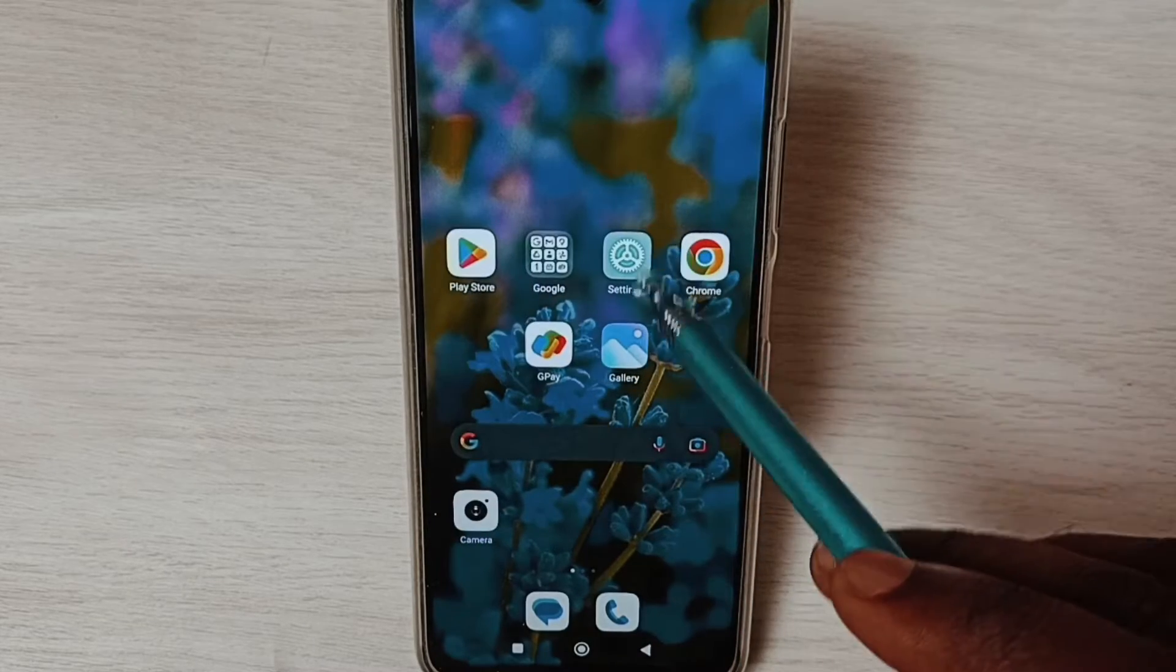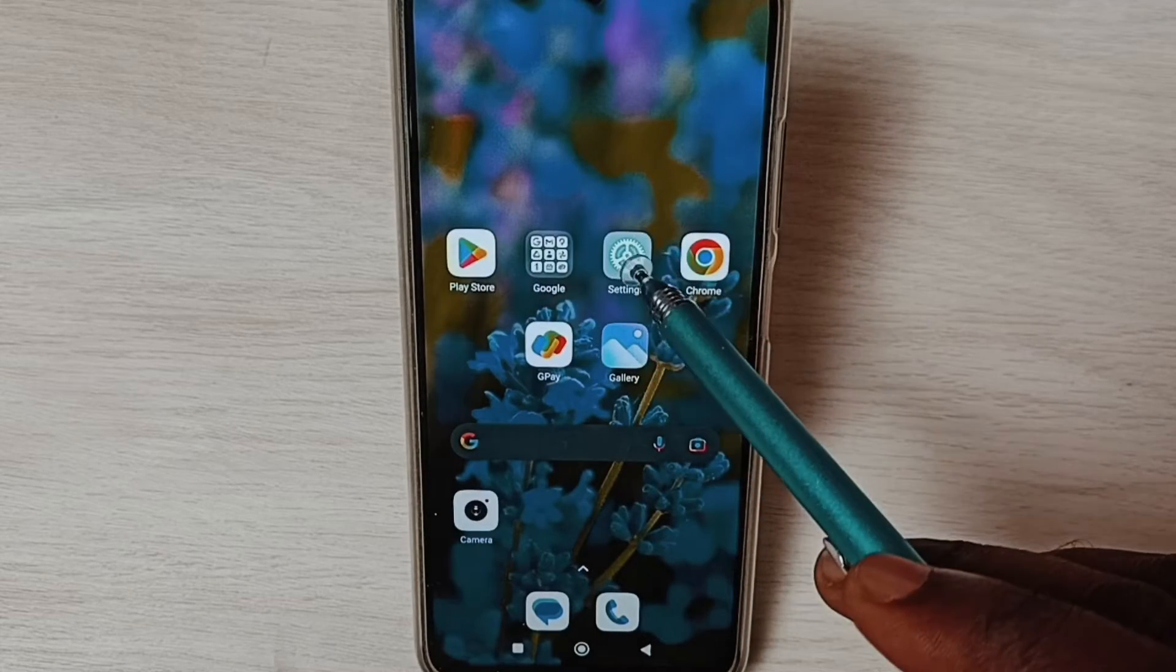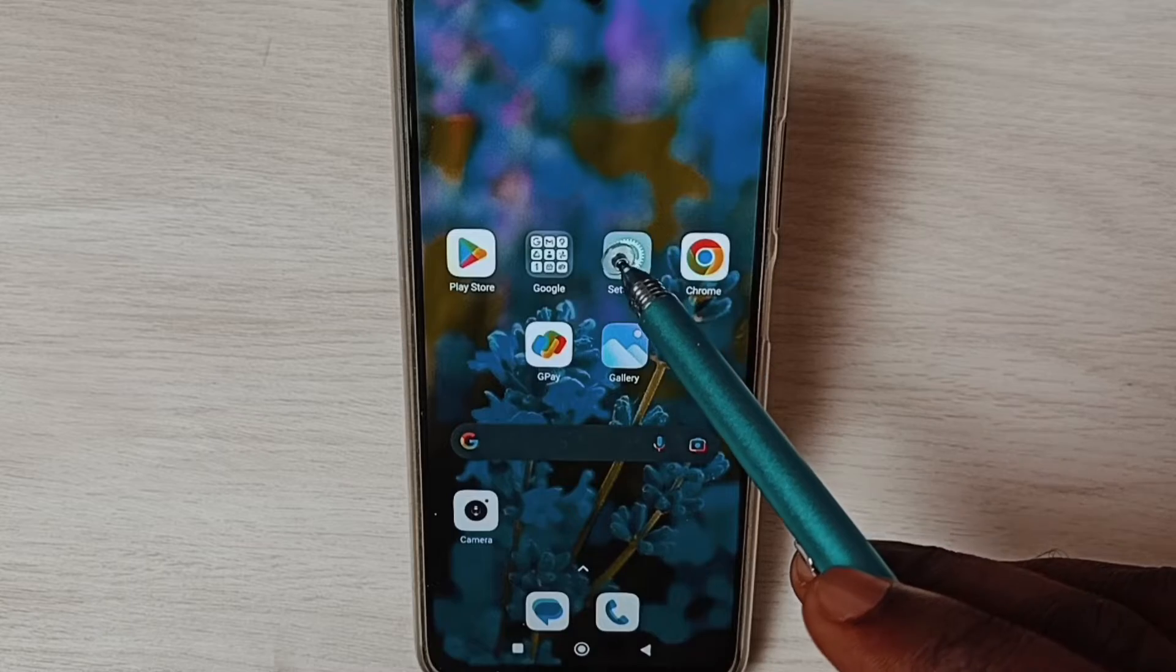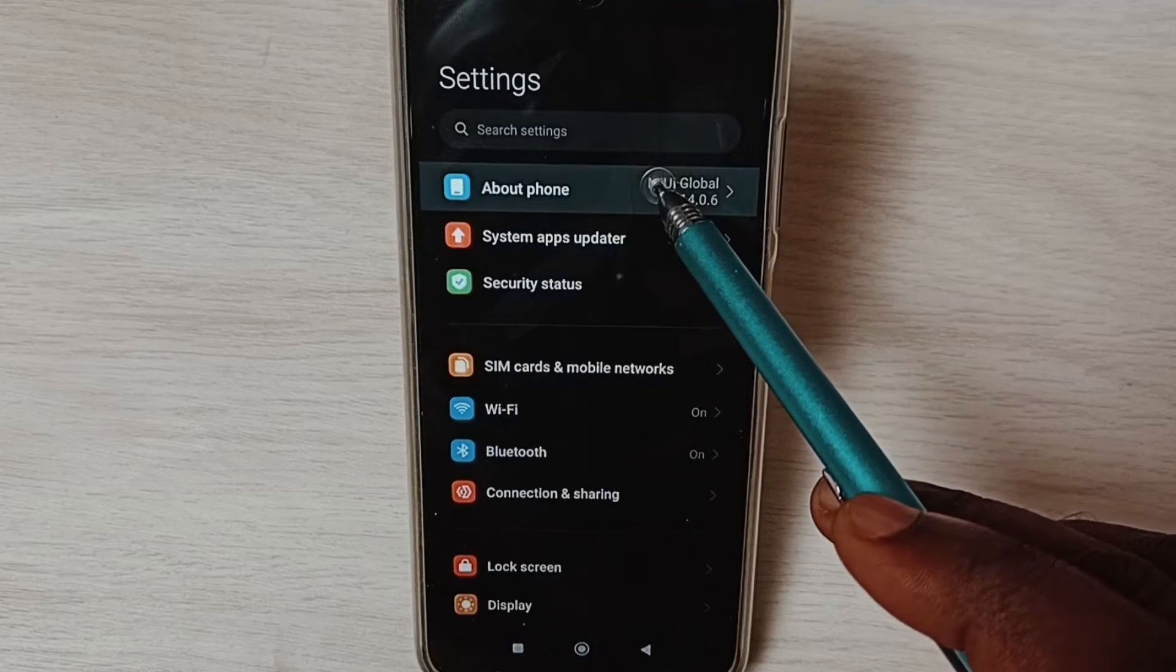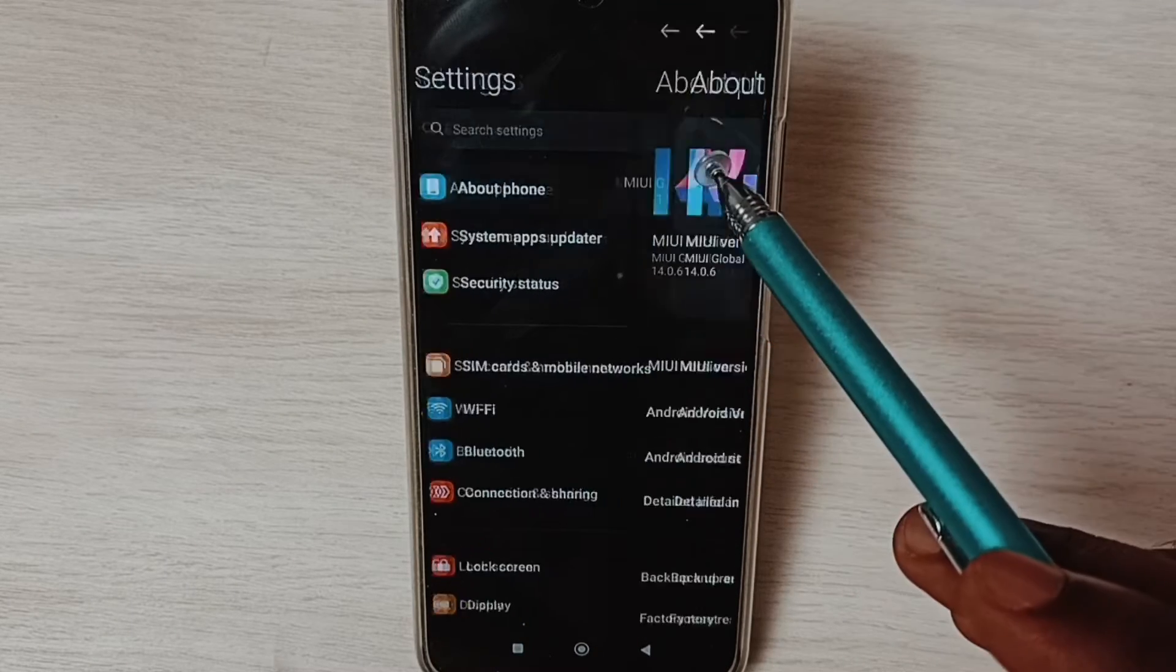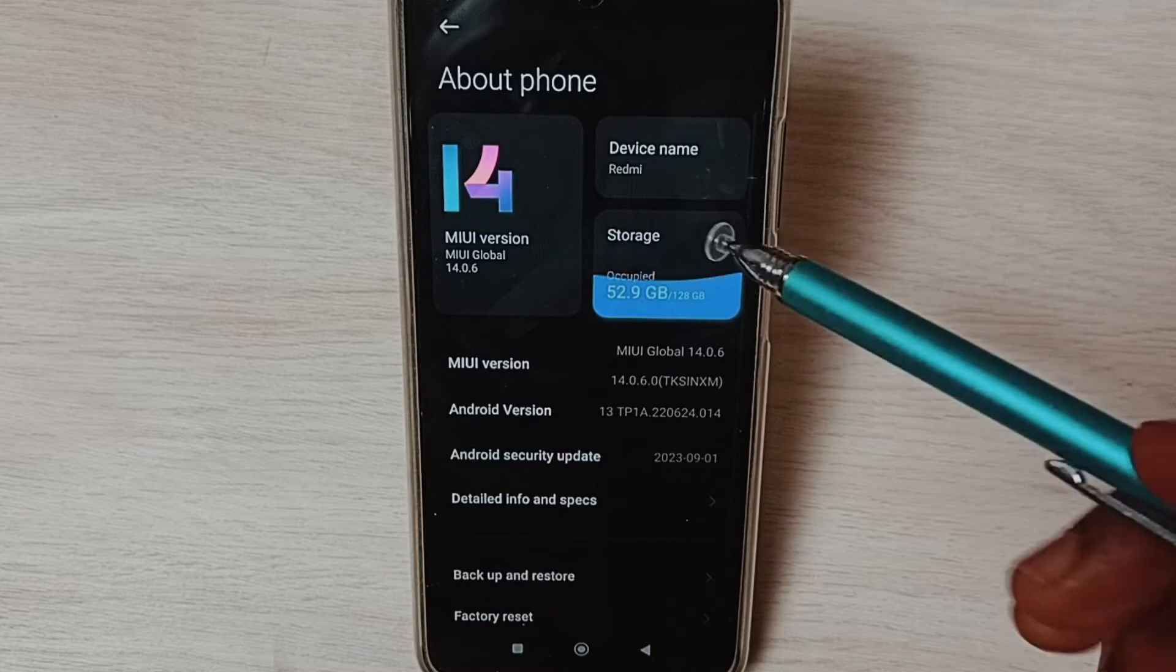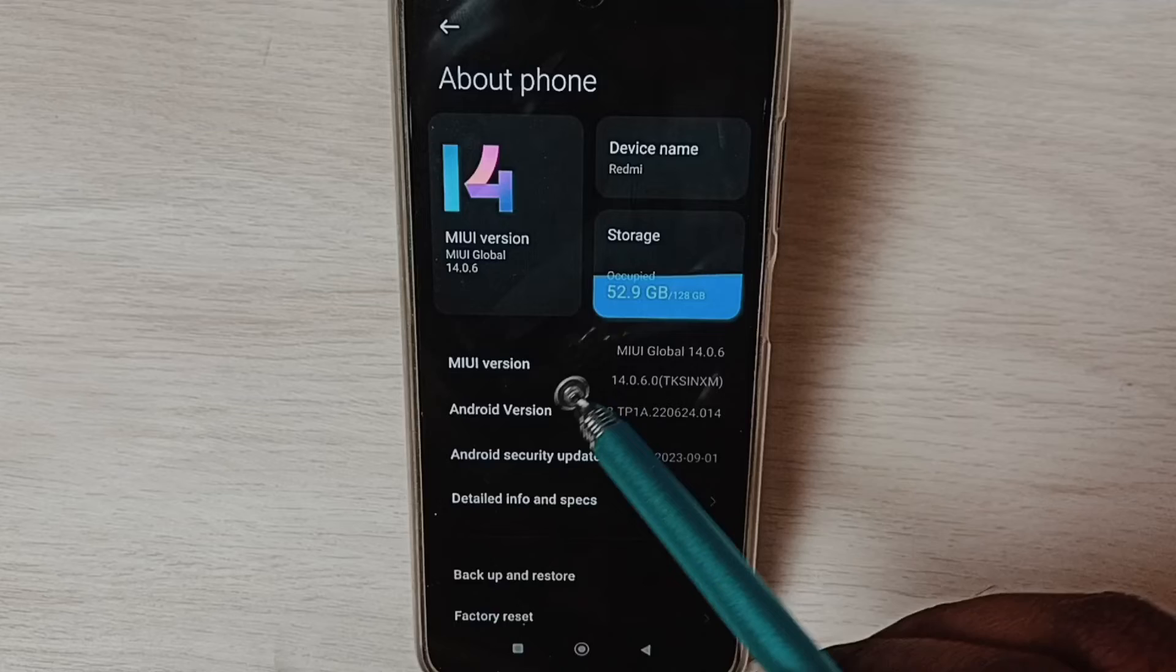Go to Settings, tap on the Settings app icon, then tap on About Phone. Here you can see MIUI version.